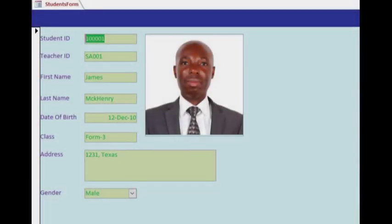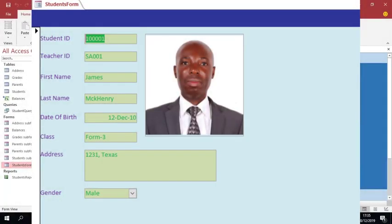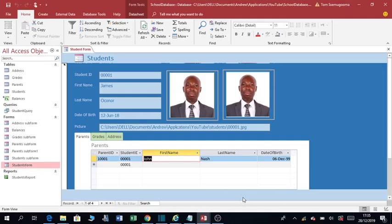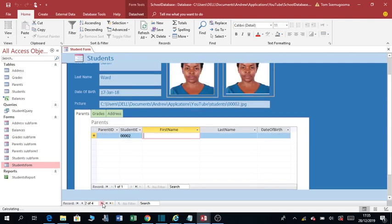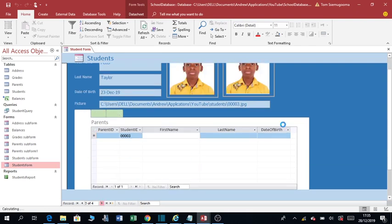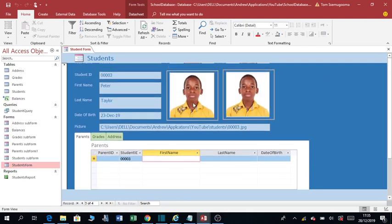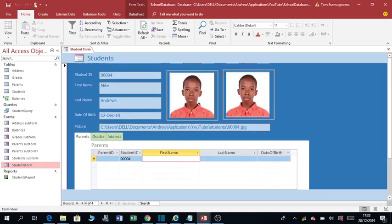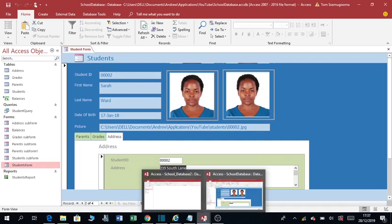Hello there, welcome to my channel. My name is Andrew Semaganda and today I want to show you how to add photos on a form. As you can see, this picture is on a form. When I scroll through, this picture belongs to Sarah, this picture belongs to Peter, this picture belongs to Mike. Without further ado...